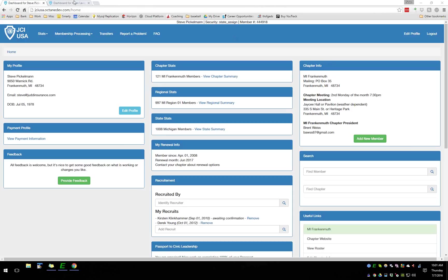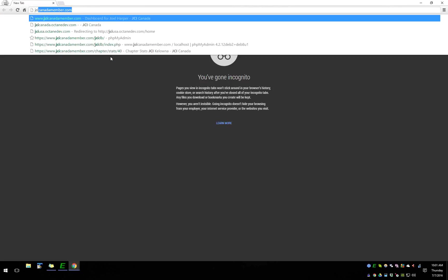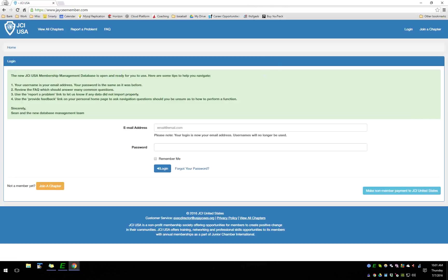This is a webinar where we're going to walk you through the new database platform from three different perspectives: what individual members can see and do, what chapter leaders are able to do, and what state leaders are able to do. Not everyone on this call has access rights to all those levels, so please don't feel the need to drop off. You can stay on, watch, and get a sense of the full platform.